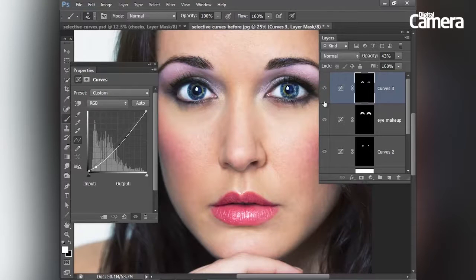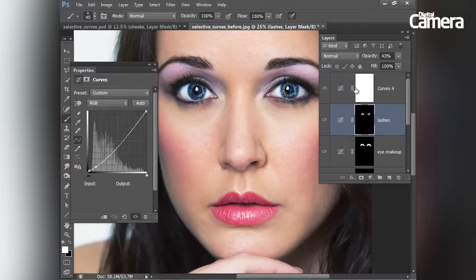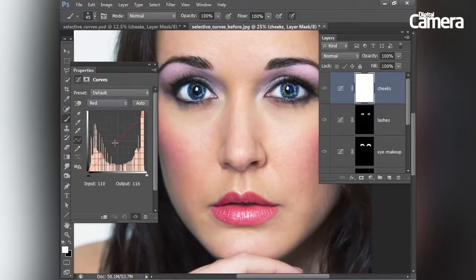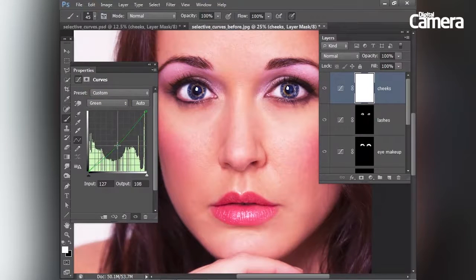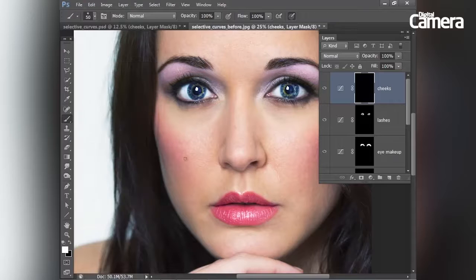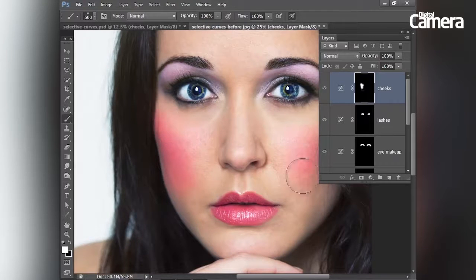Next we're going to add a touch of blusher to the cheeks. I'll rename the layer below 'lashes' and call this new layer 'cheeks'. Going to the RGB dropdown, I'll choose the red channel and drag upwards to add red, then go to the green channel and drag down to add magenta. Hit Command/Control+I to invert the layer mask, then grab the brush tool and paint with white around the cheeks to add digital blusher. If I go wrong and paint over an area I don't want, I can hit X to flip to black and paint to hide the effect in that area, then hit X to flip back to white and continue. I'll tone down the effect by lowering opacity.